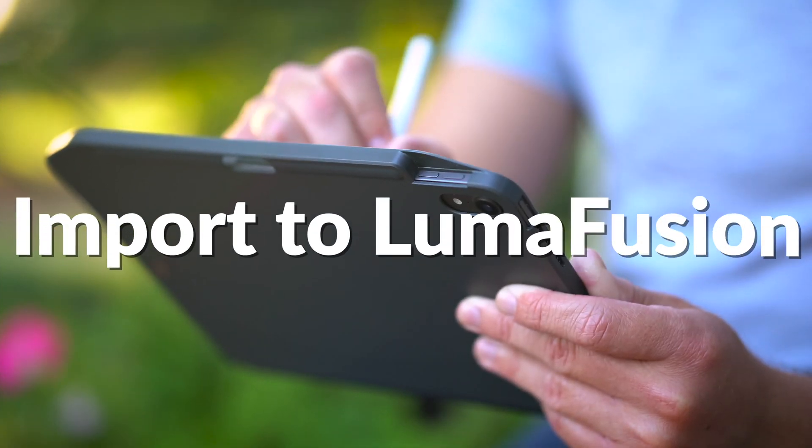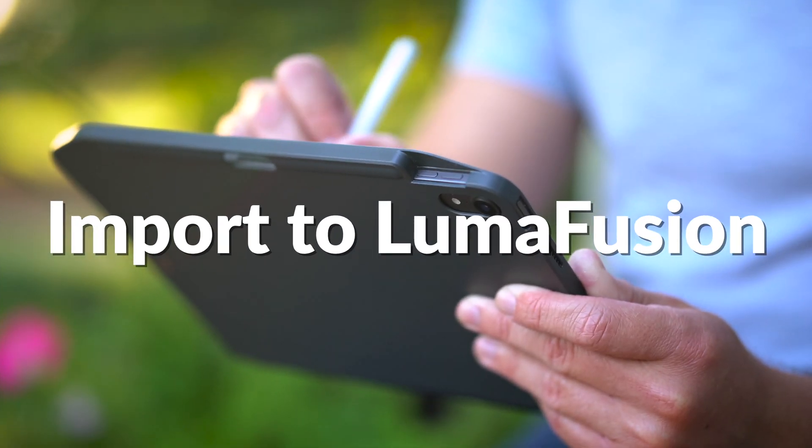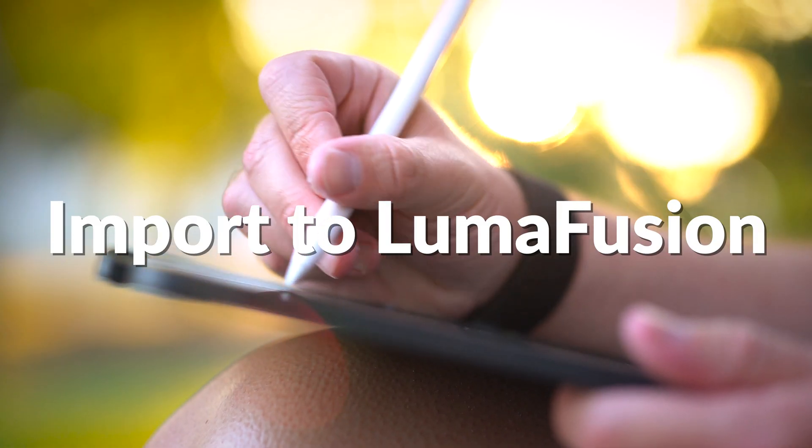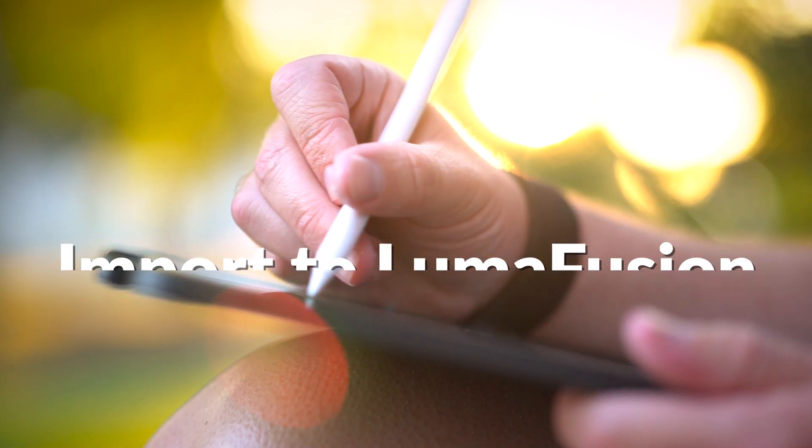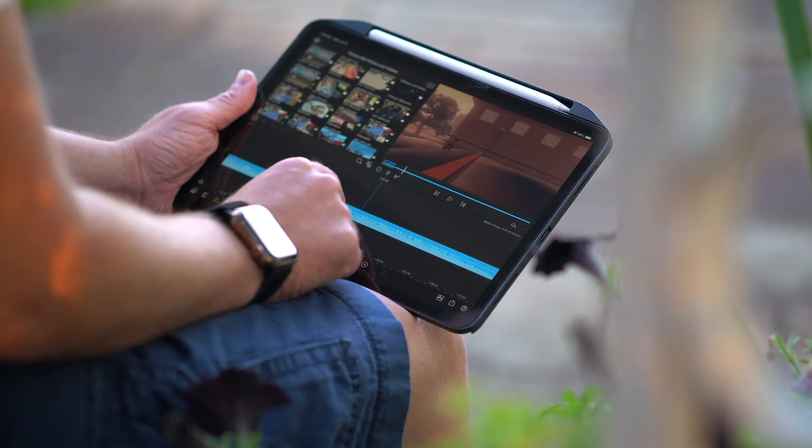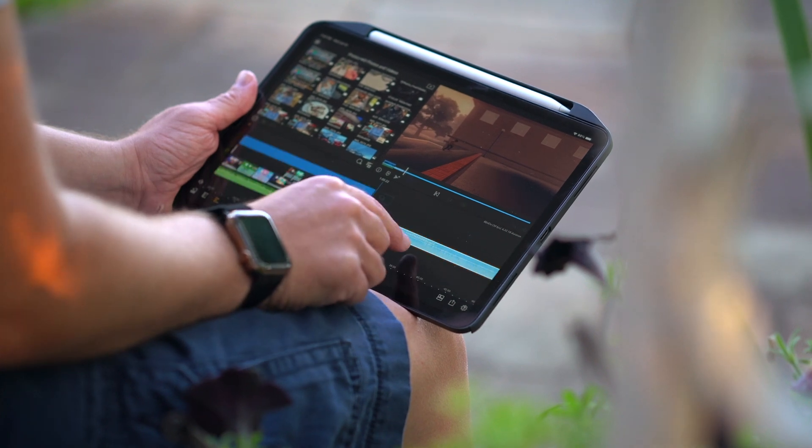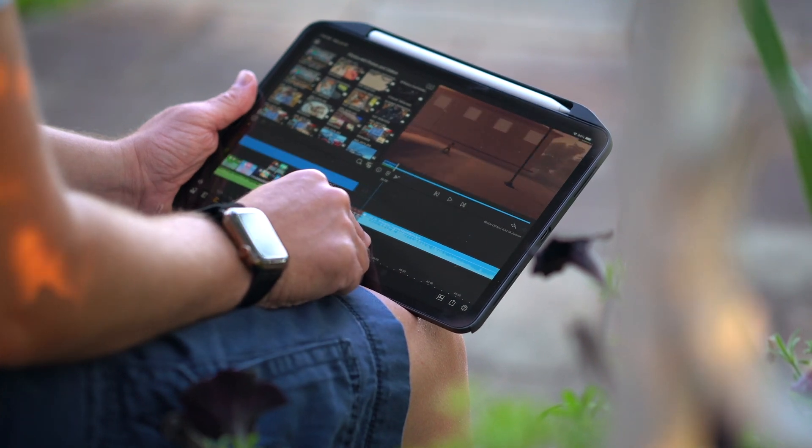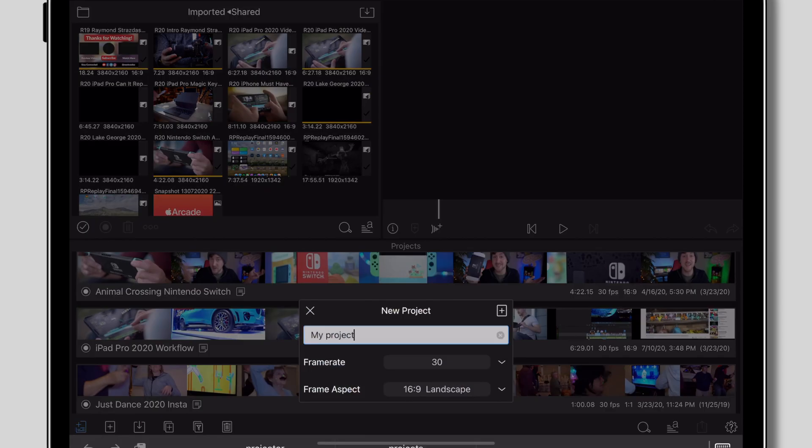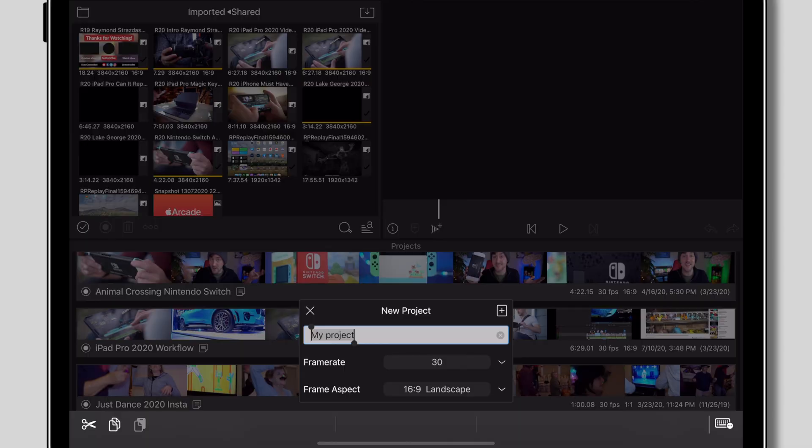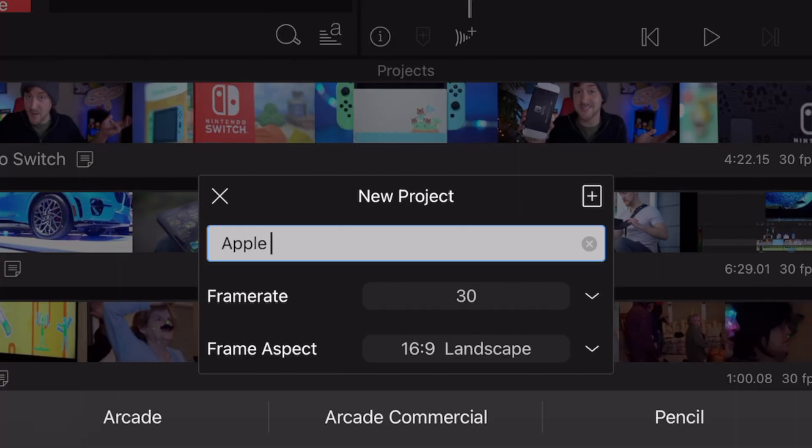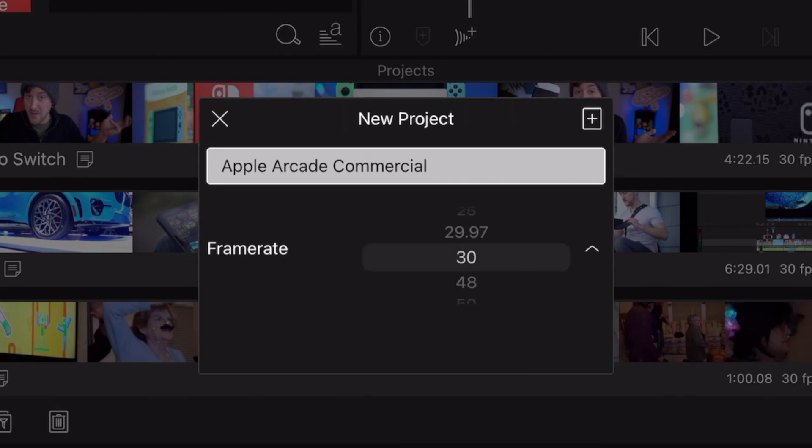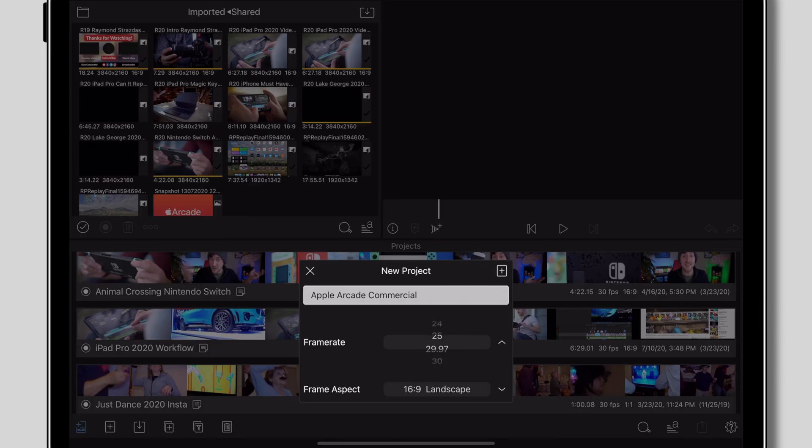Once all of that footage transfers over, it's time to import it into LumaFusion. You can leave the Files window open with your project files and open LumaFusion in another window. First thing we're going to want to do in LumaFusion is create a new project. We'll select the applicable frame rate for our footage and name it based off of whatever project we're working on. So in this case, we're going to call it Apple Arcade Commercial.